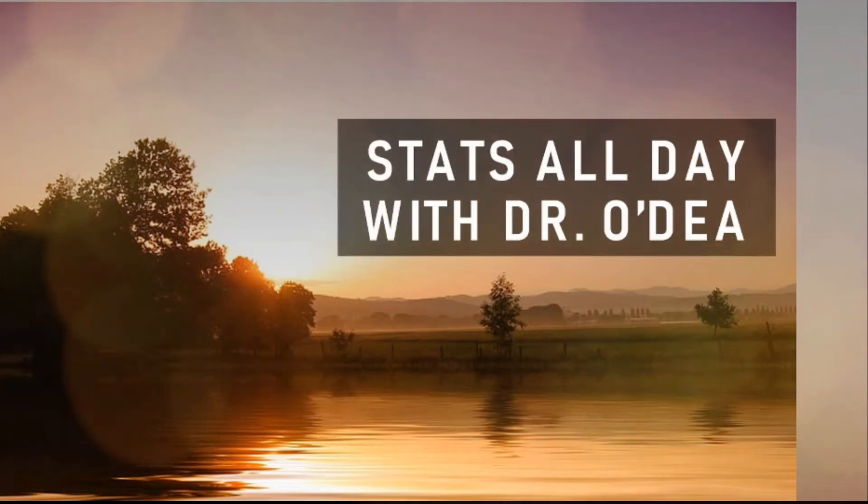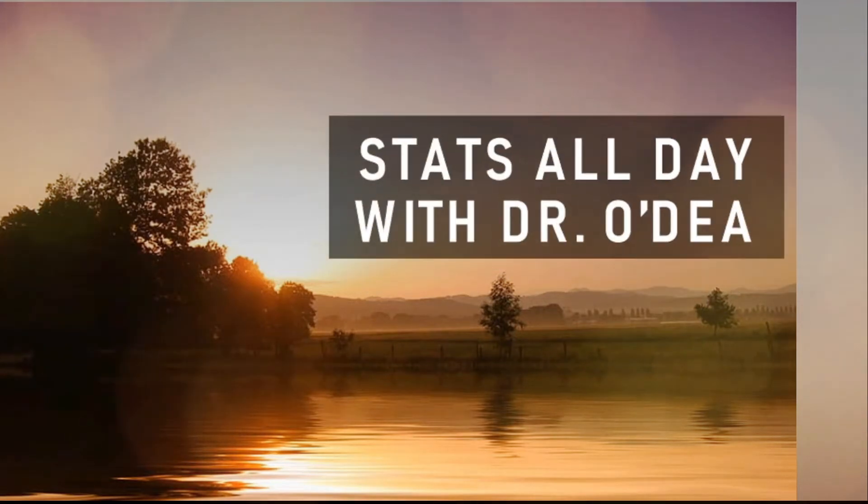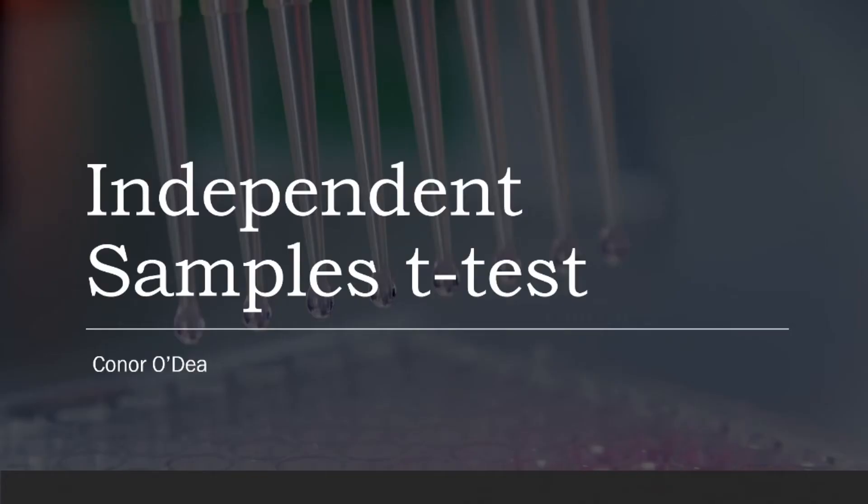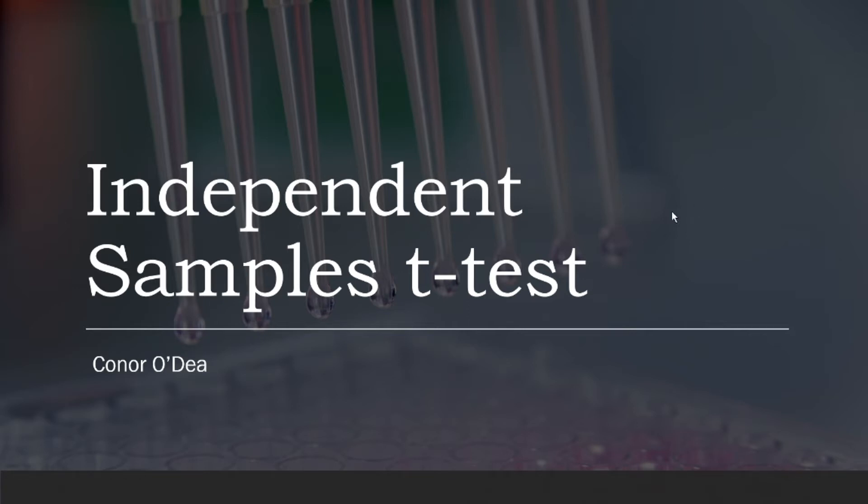Hi everyone, welcome to another episode of Stats All Day with Dr. O'Day. Connor O'Day here helping you to understand what an independent samples t-test is, how to run that independent samples t-test in Jamovi, and how to understand what you see when you actually go forward and run that, and then also how to report that in an APA format results section.